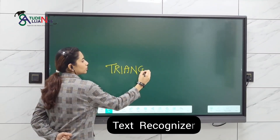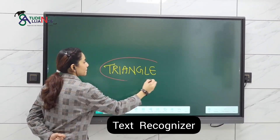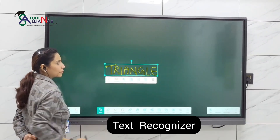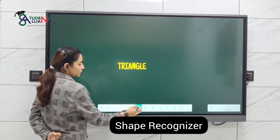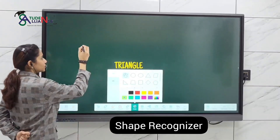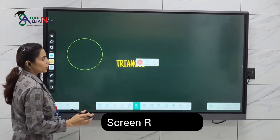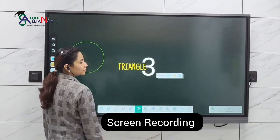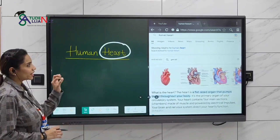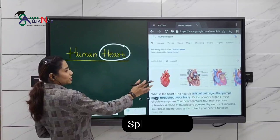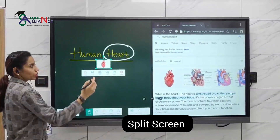Text Recognizer and Shape Recognizer. You can smartly use any study content using the split stream option, and you can even take the most important content as needed.